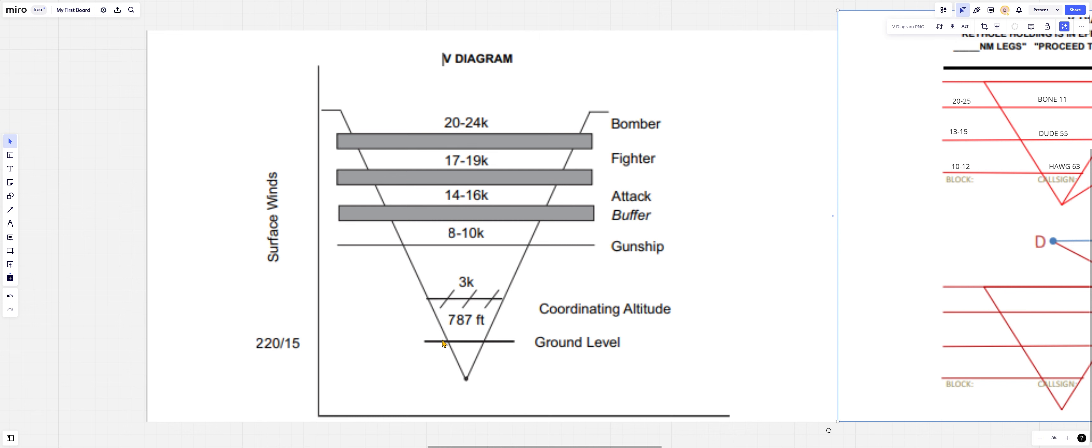You got your ground level. The reason the ground level is not at the bottom of the V diagram is because altitude blocks will be given in AMSL, your mean sea level. The ground level may very well be 2,000 feet, but you're using AMSL.